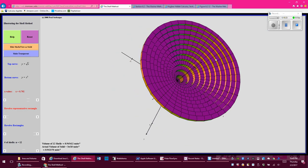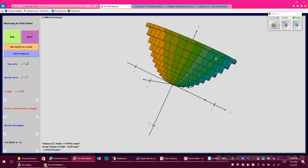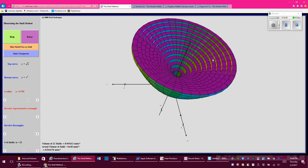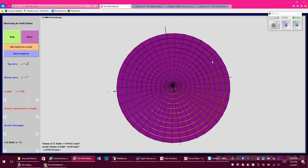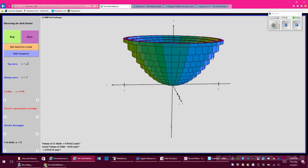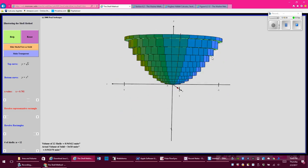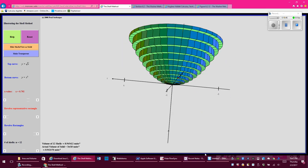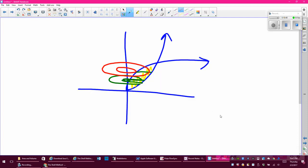Each layer is a full cylinder at the height of the function along the graph — shell inside of a shell inside of a shell. This is completely different from washers, which are side-to-side slices of the representative rectangle revolved around. The shell method gives a full shell at every revolution.